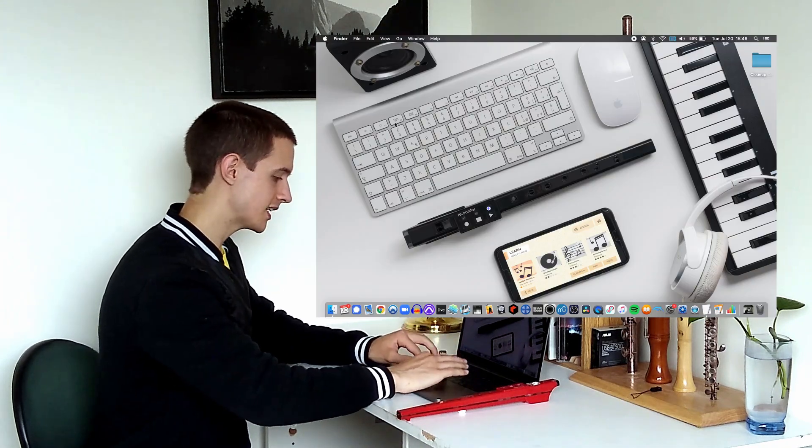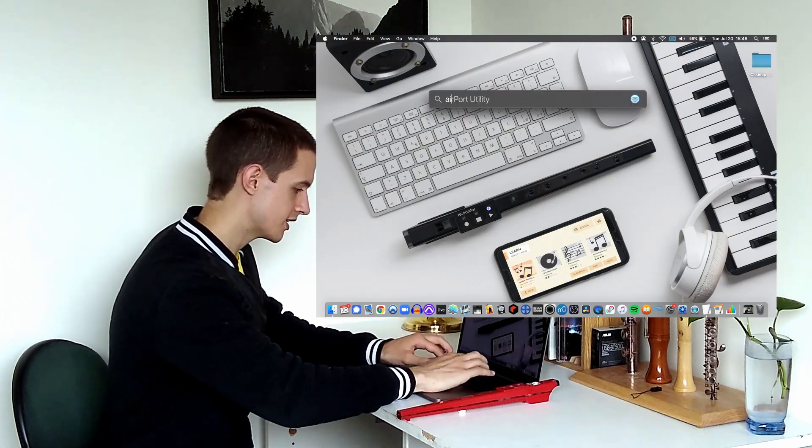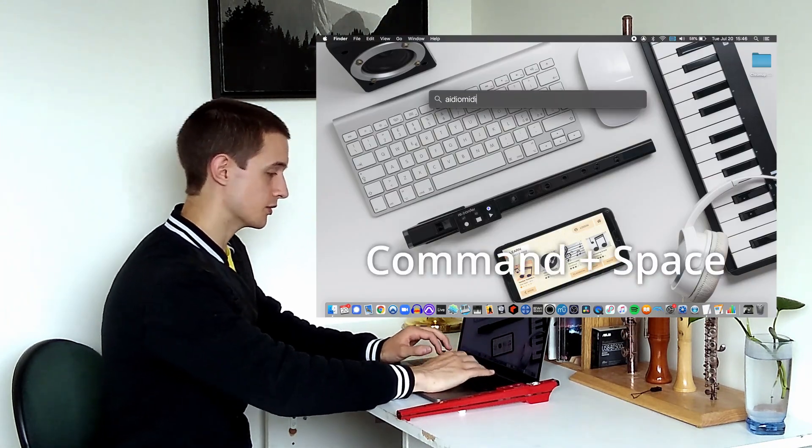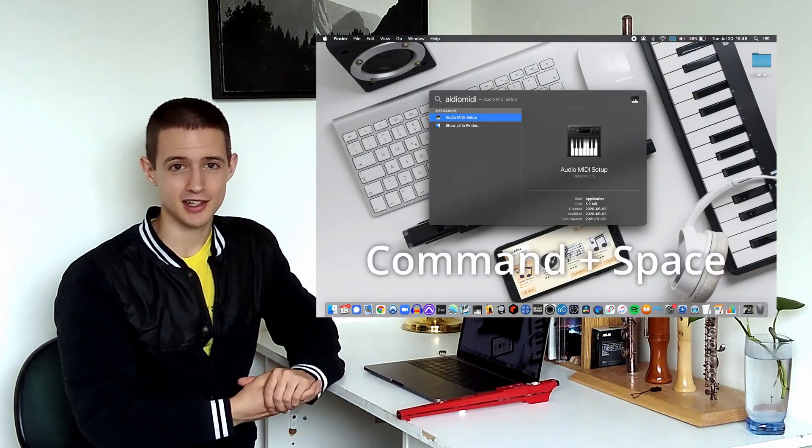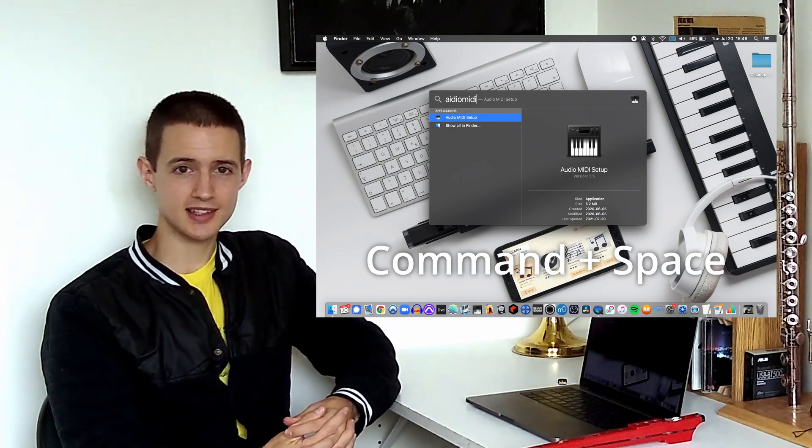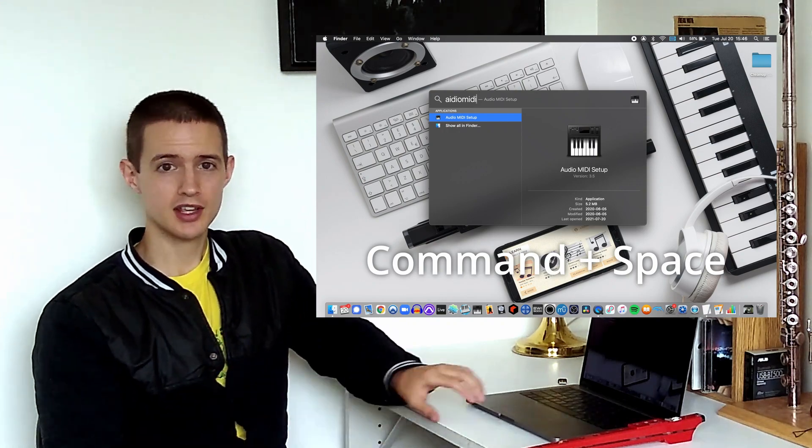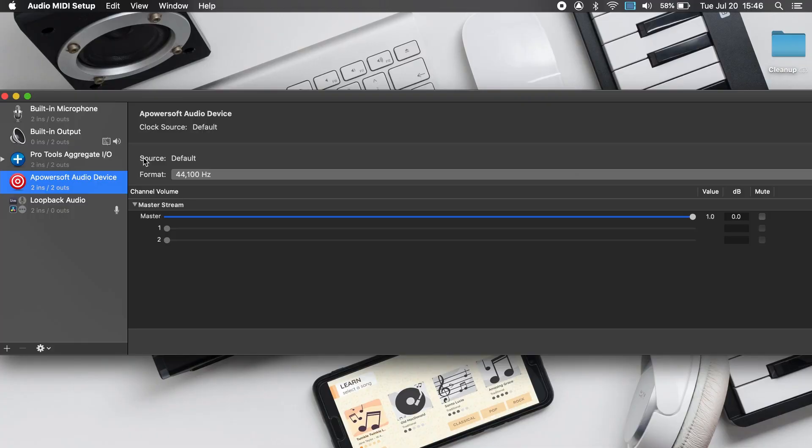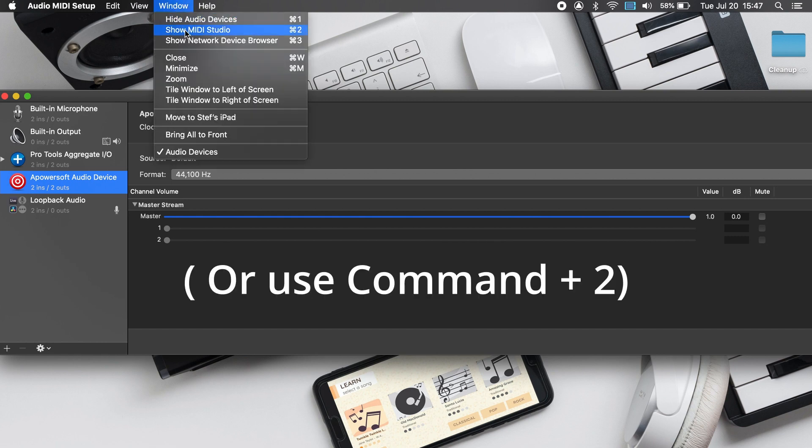Once Bluetooth is on, open Audio MIDI Setup. You can find this easily using your computer's Spotlight search function. Once Audio MIDI Setup is open, you can open the MIDI Studio by clicking the Window tab and selecting Show MIDI Studio.